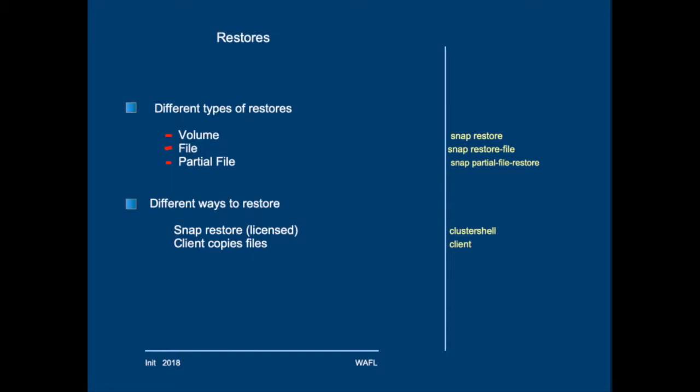Then we'll have a look at what happens if a client restores a file from the snapshot directory into the active file system.